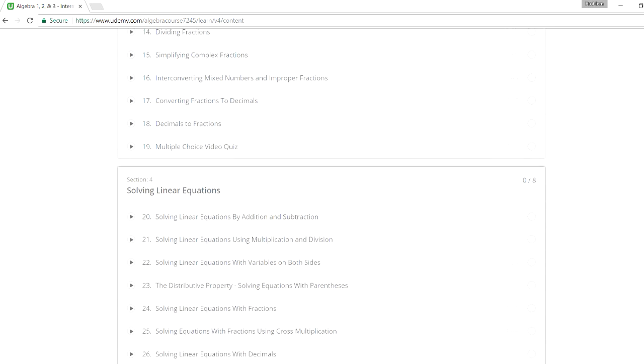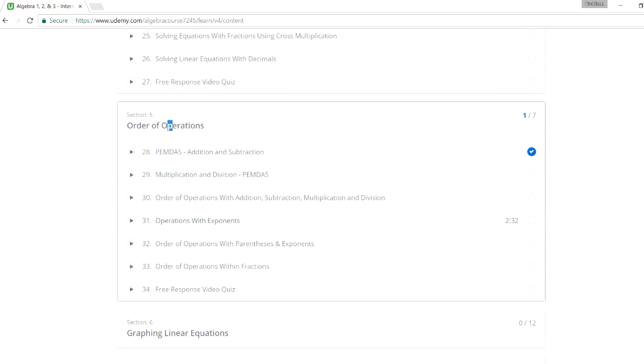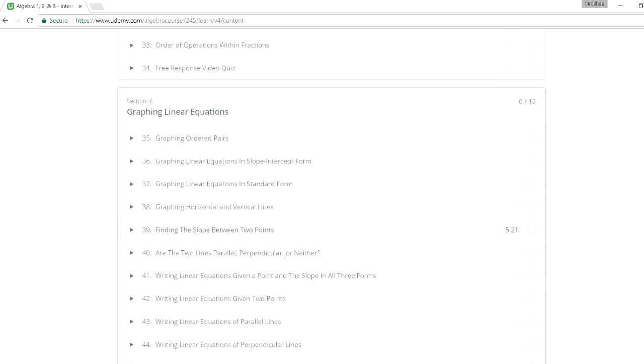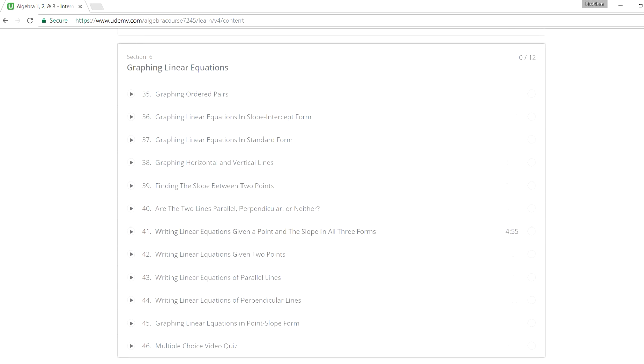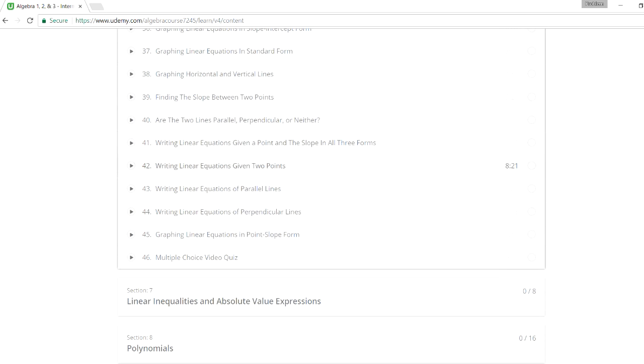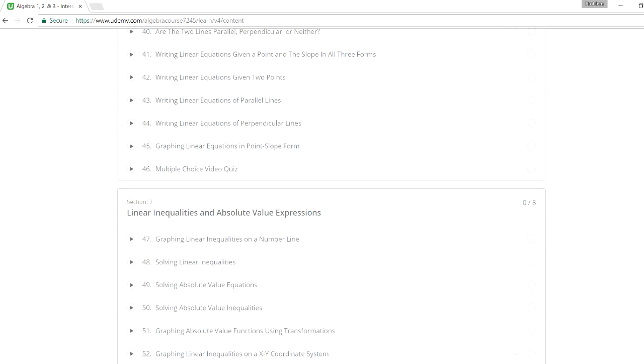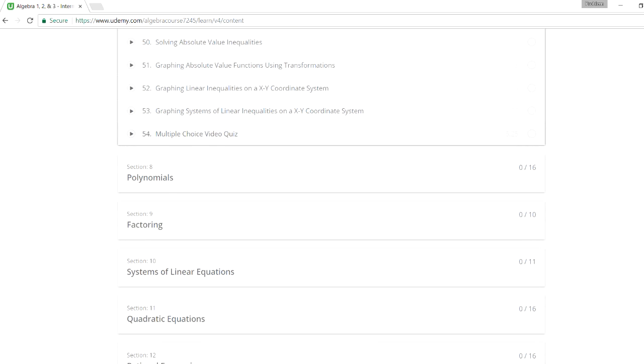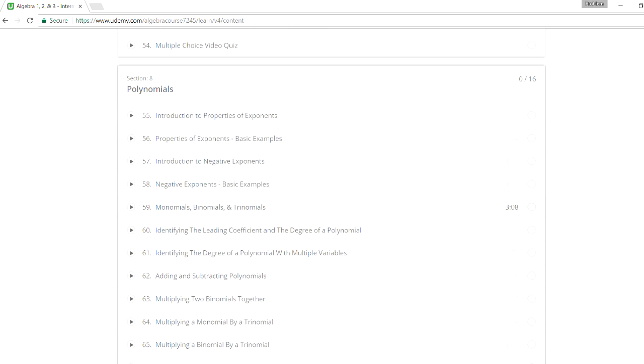So you can also take a look at that. Next, solving linear equations, which we covered, and just more examples if you need more help with that. The next topic, order of operations, which is also useful. Graphing linear equations. You need to know how to calculate the slope, you need to be familiar with the slope intercept form, standard form, and just how to tell if lines are parallel, perpendicular, and so forth. And there's a quiz that goes with that as well. The next topic is on inequalities and absolute value expressions, which are also seen in a typical algebra course.